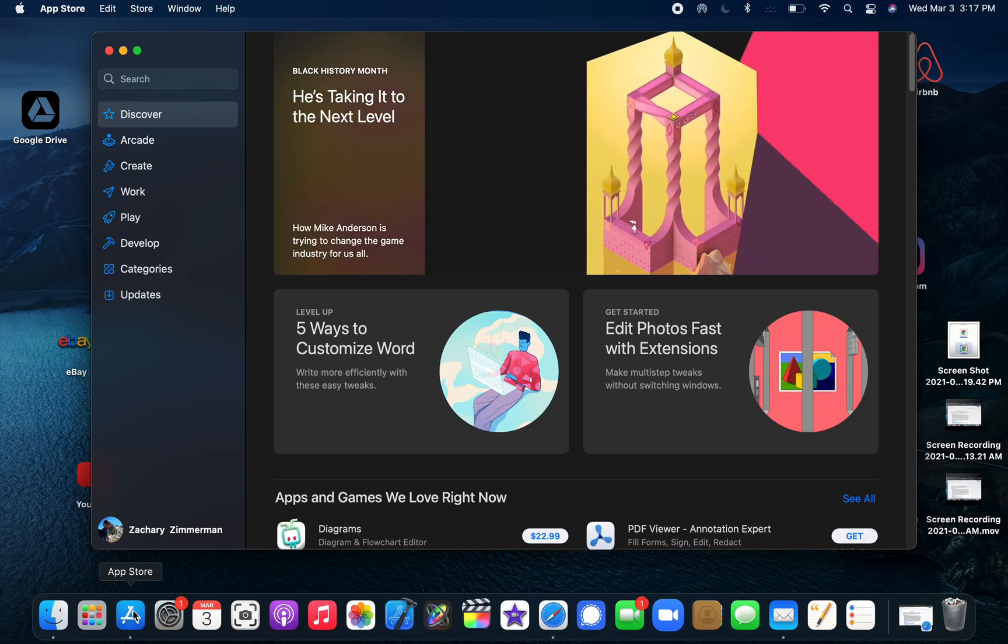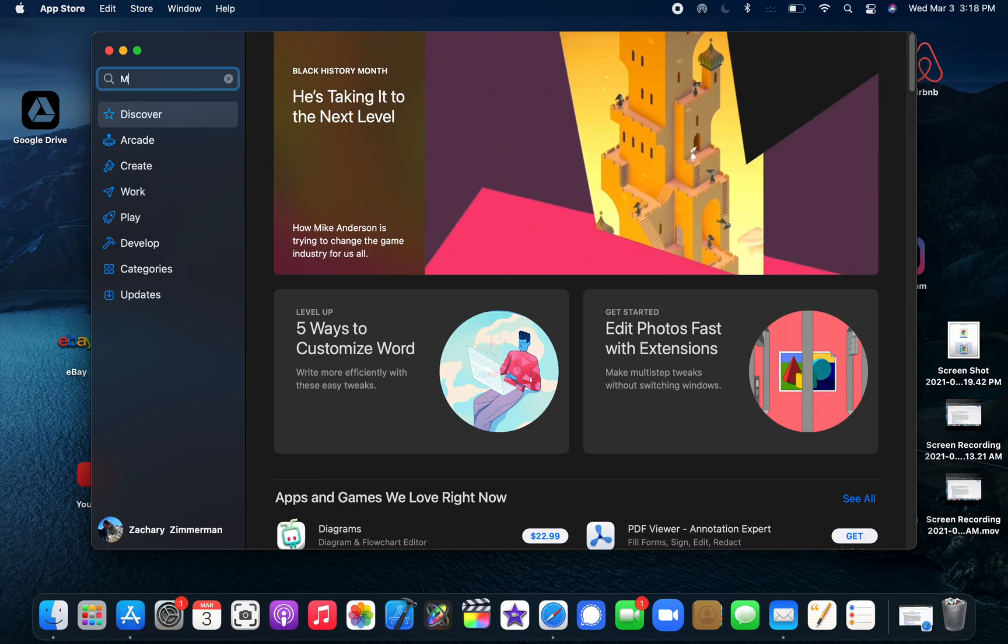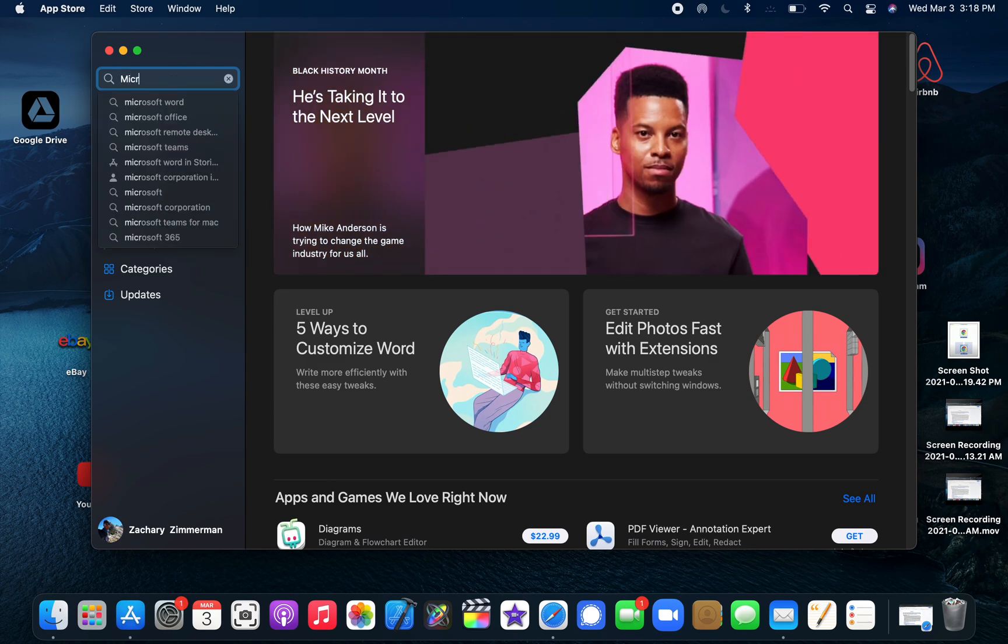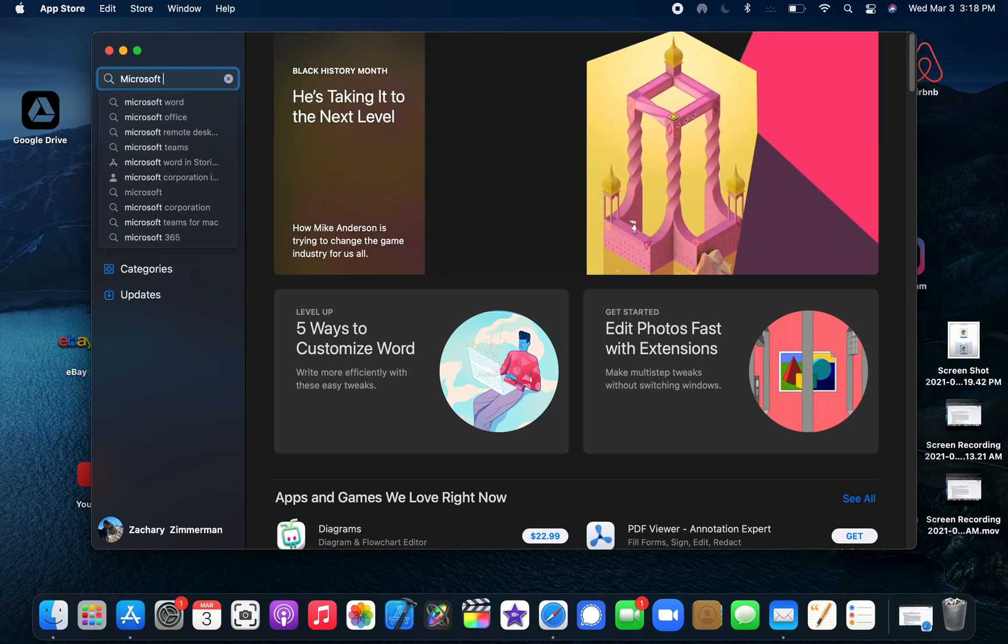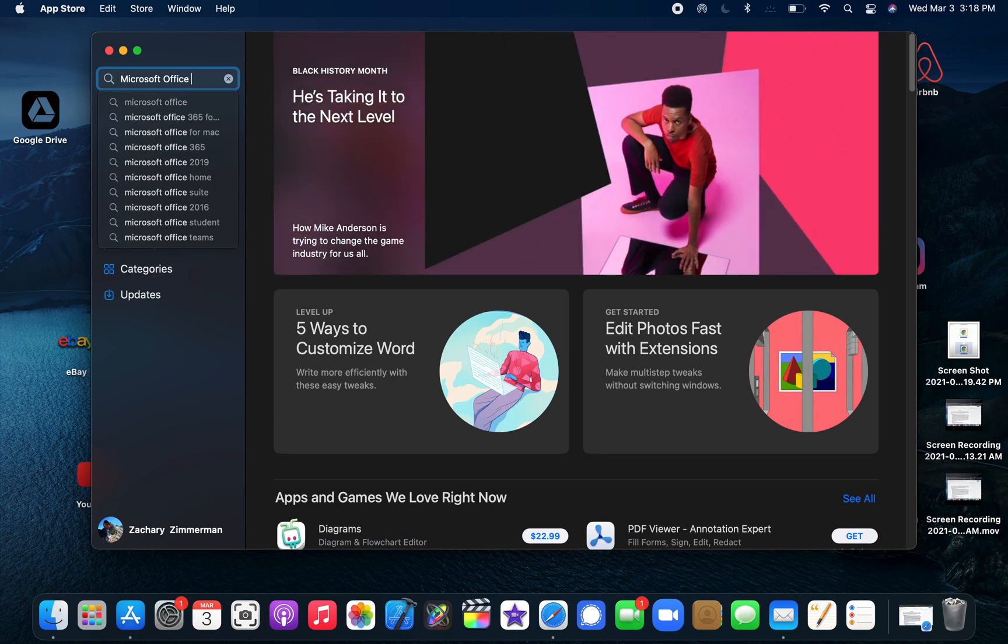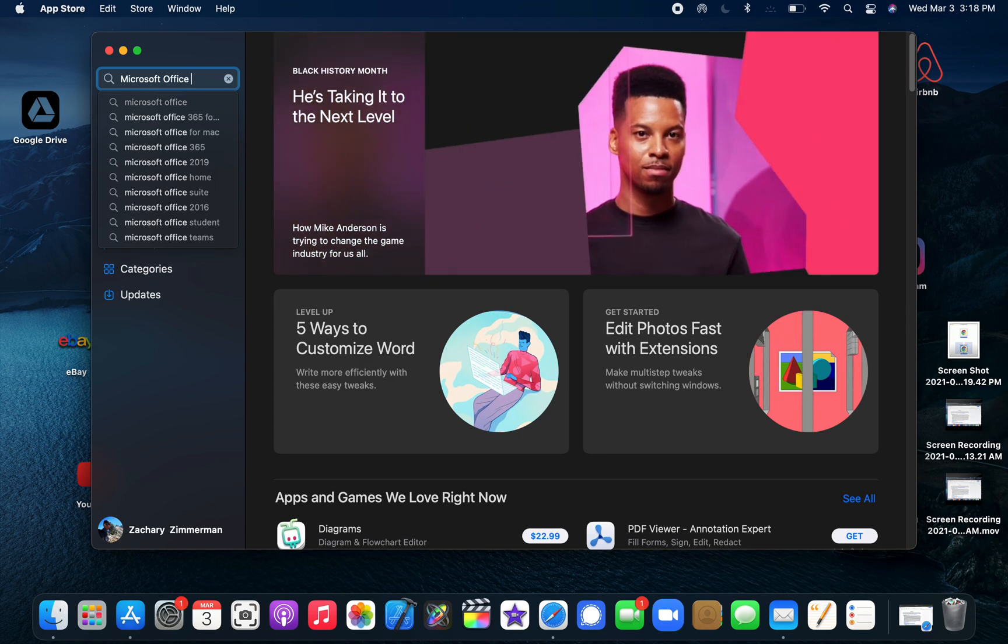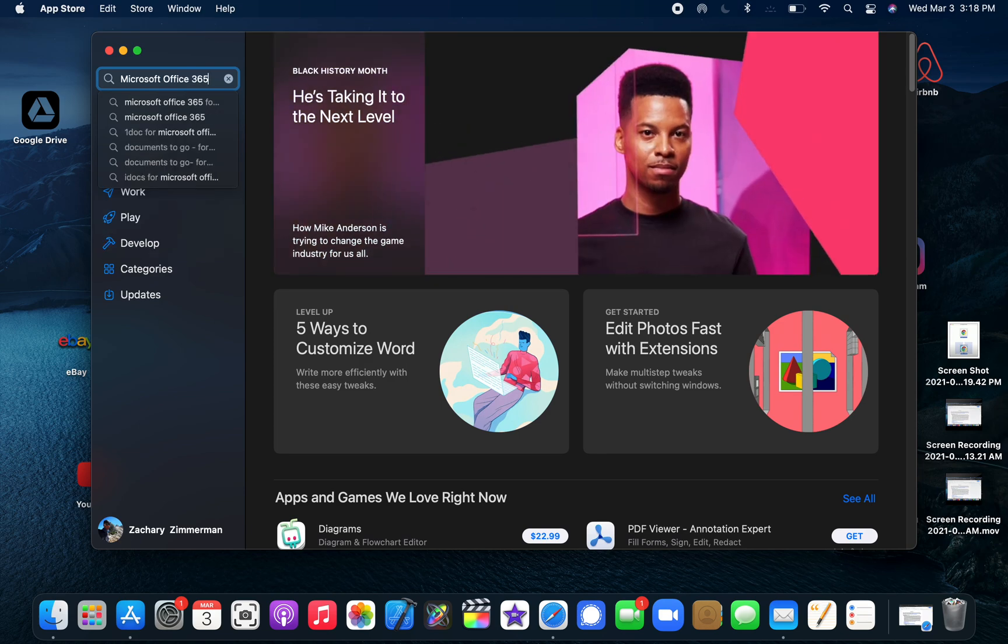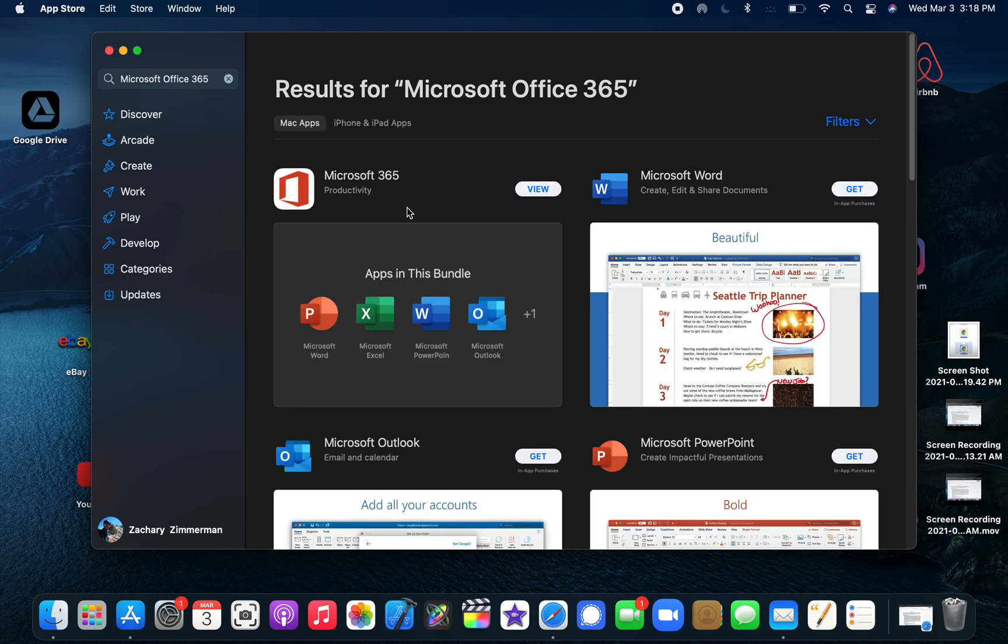I just tapped on the App Store app down here. Let's say you have a Microsoft Office subscription - it's called 365 subscription. There you go, enter, and then there it is.